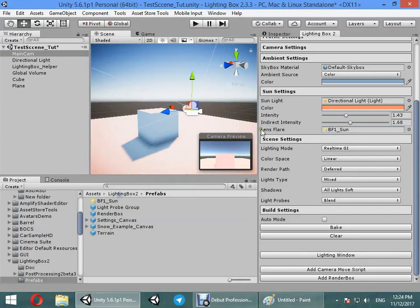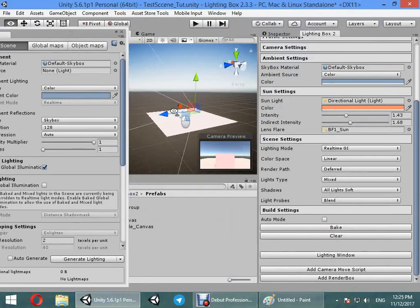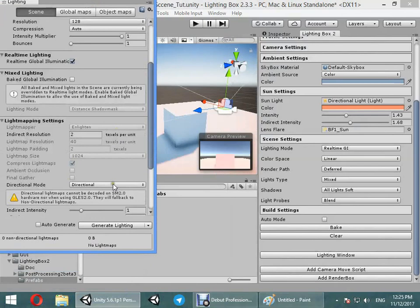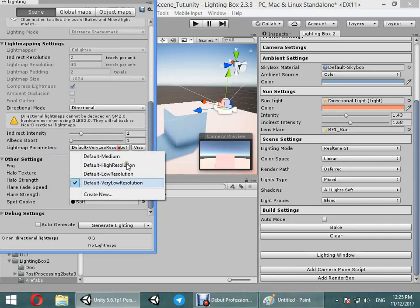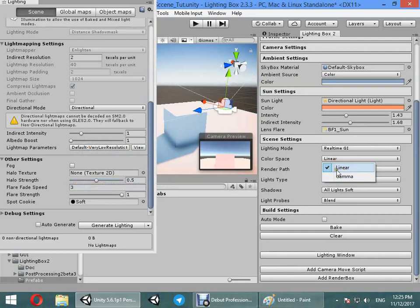Here you can select real-time GI or baked GI. Real-time GI uses the Enlighten real-time GI. You can change the resolution from very low to high. You can use high resolution for interior scenes, very low for outdoor scenes - it's very fast. Here you can change the color space. Linear is used in most next-gen game engines, gamma is useful for low-end devices like mobiles.